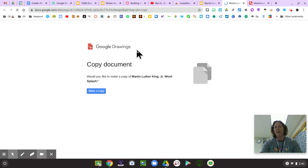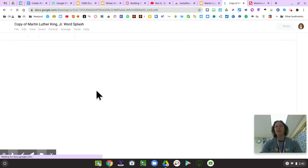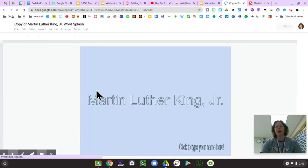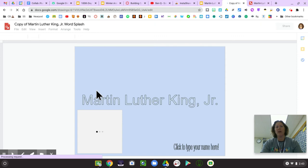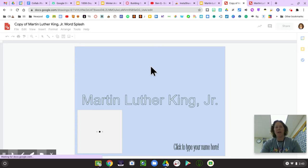Do you want to make a copy? Click yes, you do want to make a copy. Once you make a copy, this is your very own document. It doesn't belong to me anymore. It's called Copy of Martin Luther King Jr. Word Splash, and it will look exactly like mine, but when you share it with your teacher, it will not look exactly like mine.